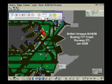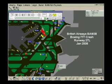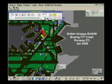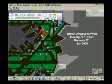Speedbird 2-2-9, after landing company triple-7, cross 2-7 left at Sierra 3. After landing company triple-7, cross 2-7 left at Sierra 3, Speedbird 2-2-9.